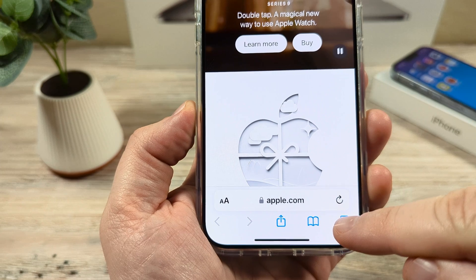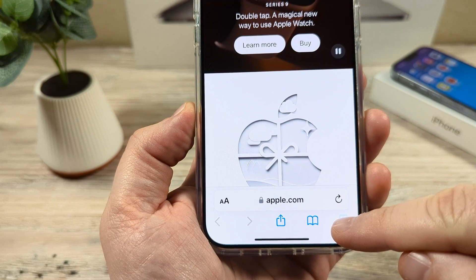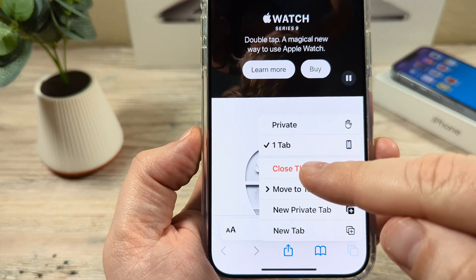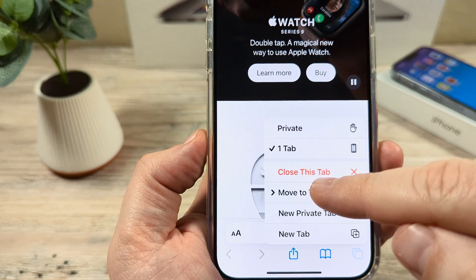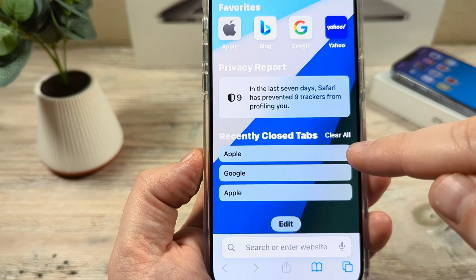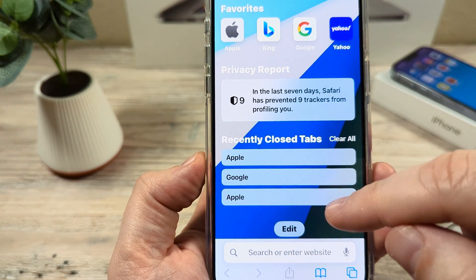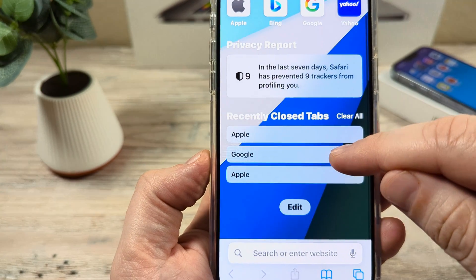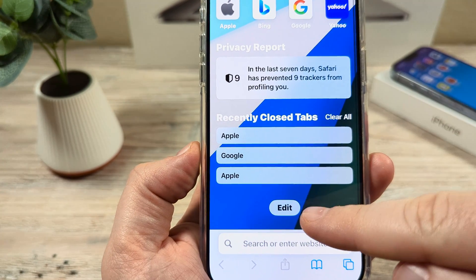Go ahead and long press there, and then you will see that it allows you to go ahead and close your tabs. Once you close your tabs, you're going to come back to your start page.